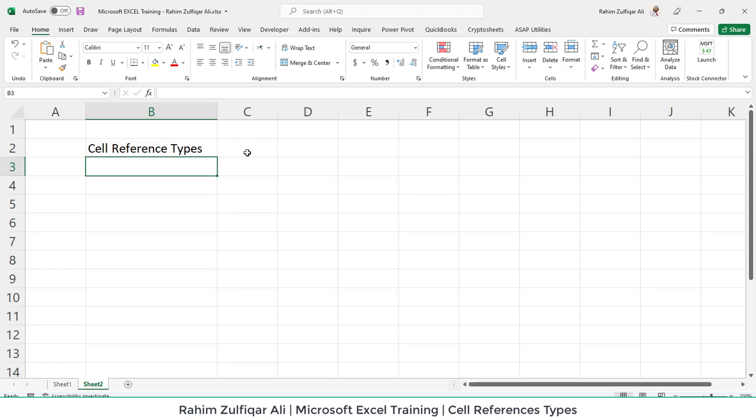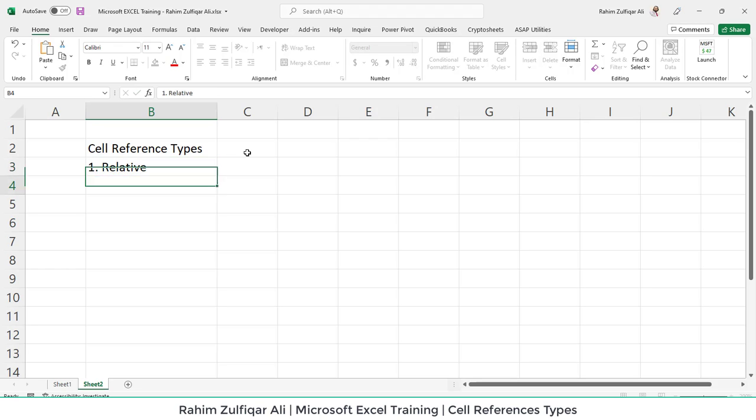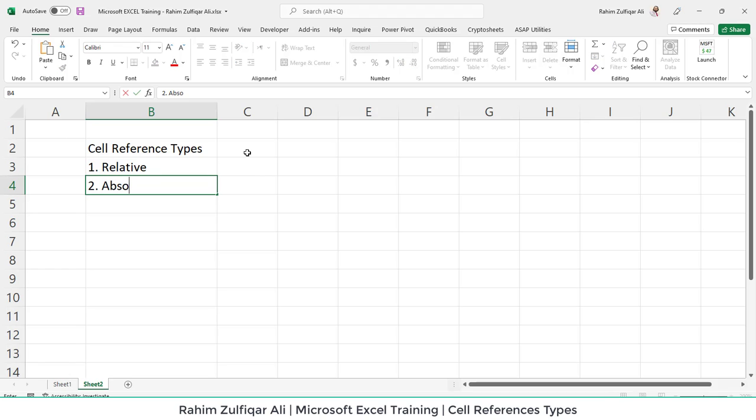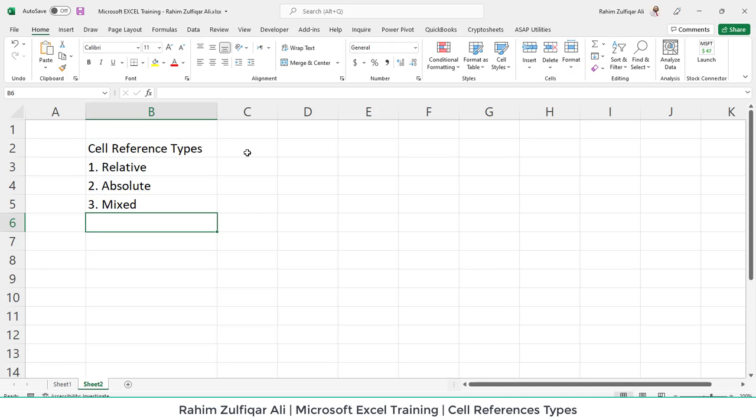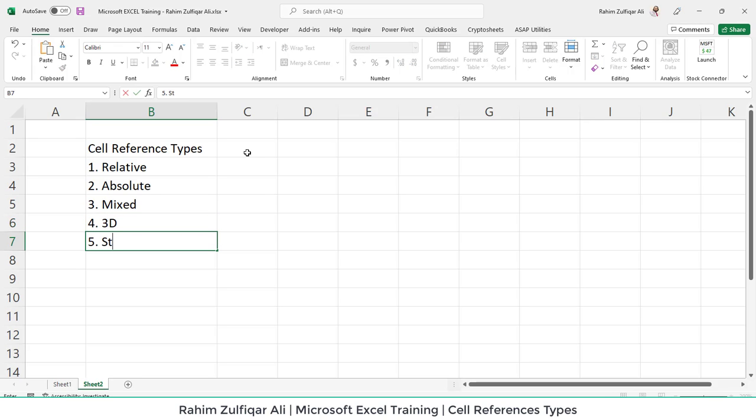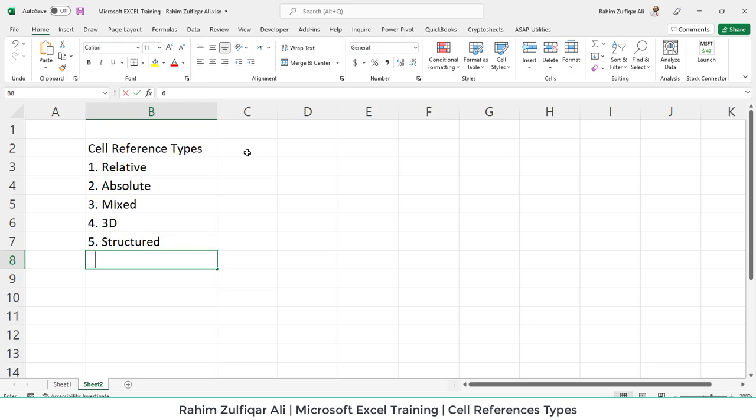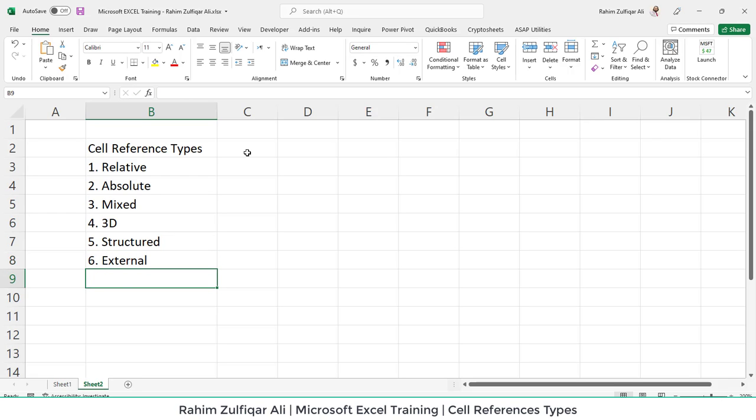So this topic is very important. There are six different types of cell references. And let me write them and also give you the example. So the first one is relative. The second one is absolute. The third one is kind of a mixed where half of the address is relative and half of the address is absolute. And then we have fourth category, which is the 3D references. Fifth is the structured references. Number six is the external references. These are six most common references you will see when you use Microsoft Excel.